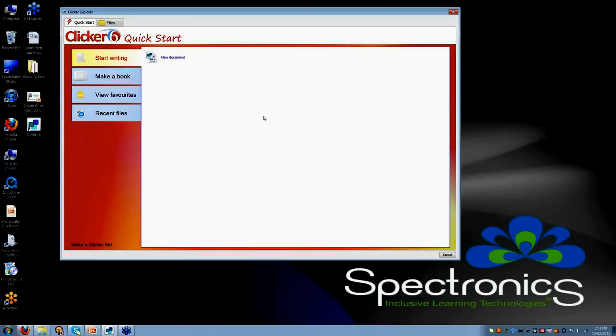You can see here that with the Quick Start screen, this gives the student a lot more independence in terms of accessing new activities. They don't have to rely so much on the person who is supporting them or the teacher to actually get into the activities and get started in developing their own activities.